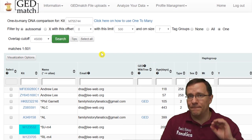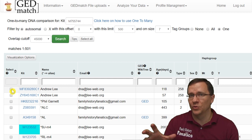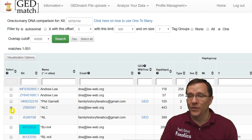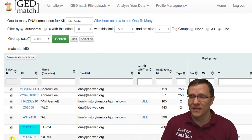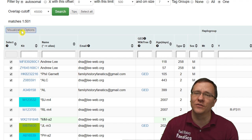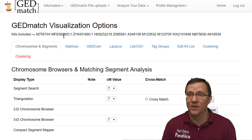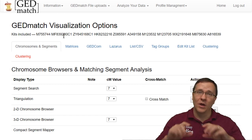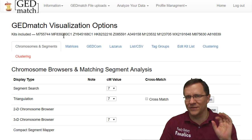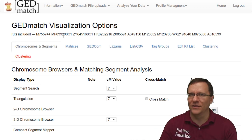Another great thing about tier one is the select column. On the free version you could see the select column but couldn't actually click the checkboxes. Now I can go through, click those boxes, and that sends those kits over to the visualization options — also called the multiple kit analysis. I'll have other videos going through those tools, but this is very useful for examining different aspects of a group of people's DNA, and you can quickly select them right from the match list on the one-to-many.